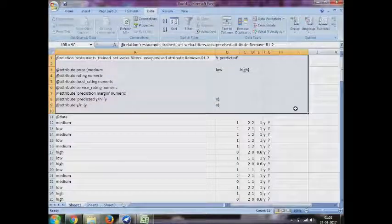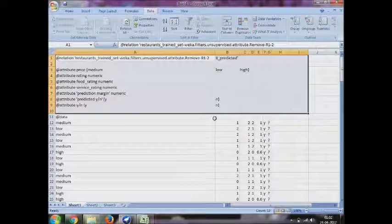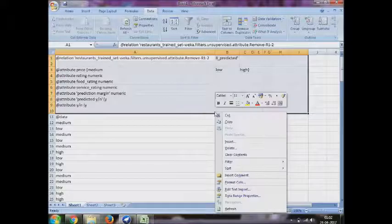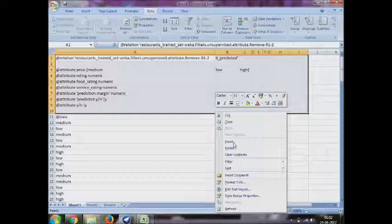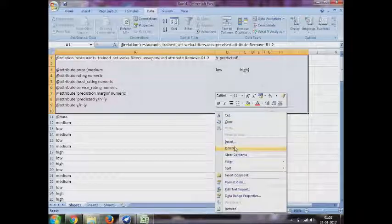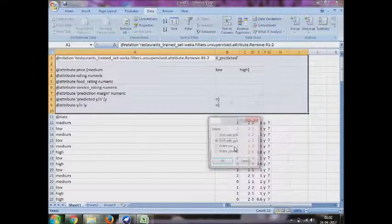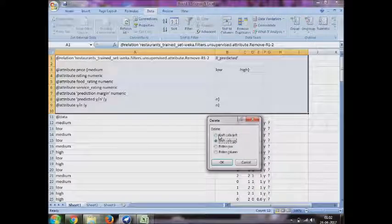It's just comma, because the ARFF file is separated by commas. There you go, we've got a data table, look here. Just remove the unwanted things here.